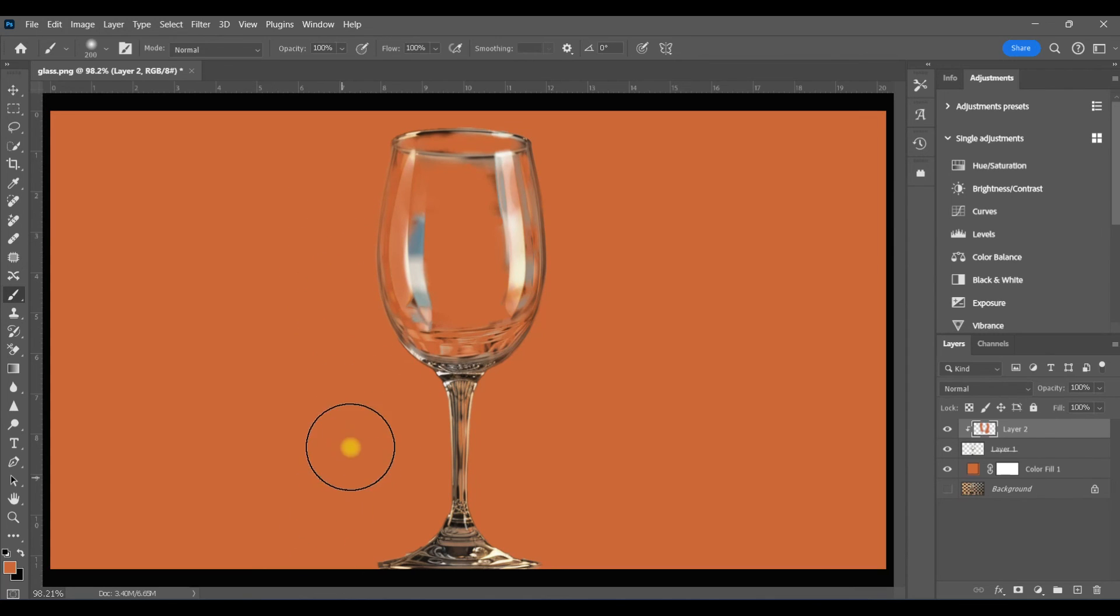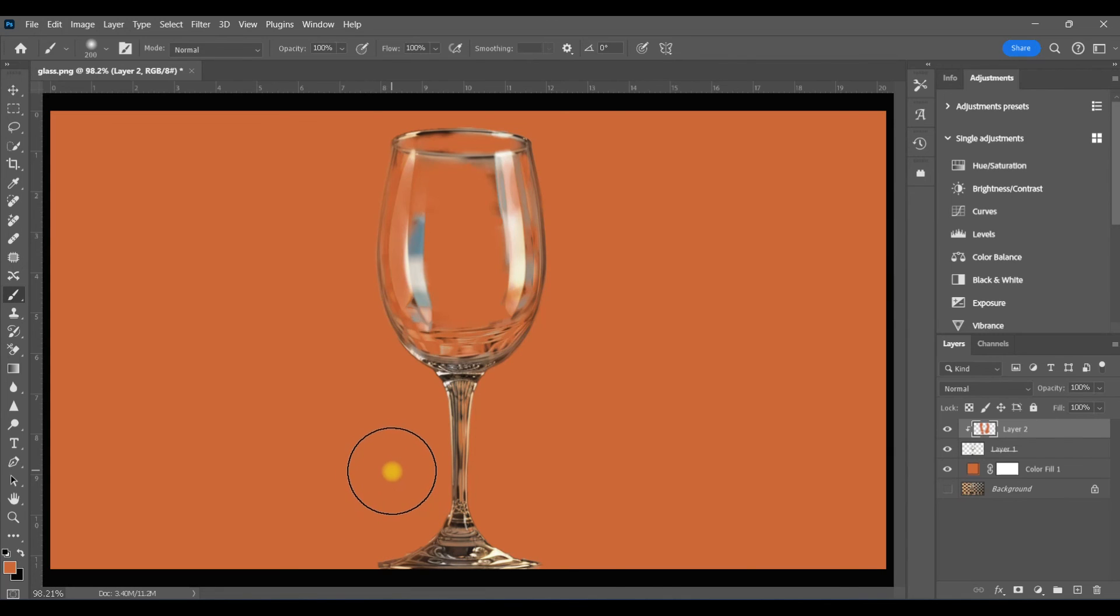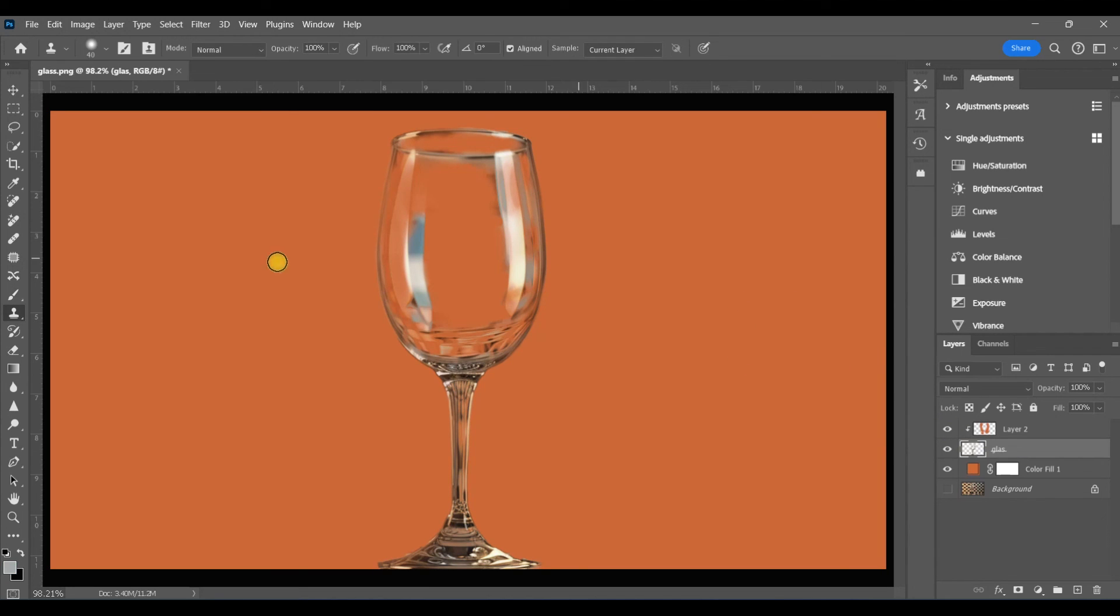I'm not really hitting the highlighted areas. So this will give the illusion that that orange color is sort of bleeding through onto the glass. Here's a before and after of what that looks like.